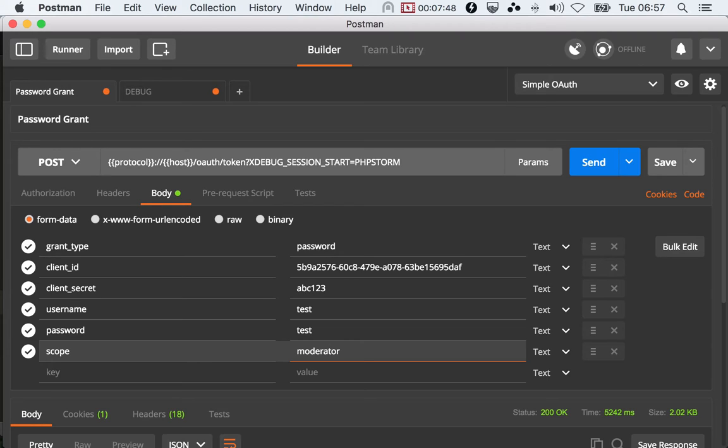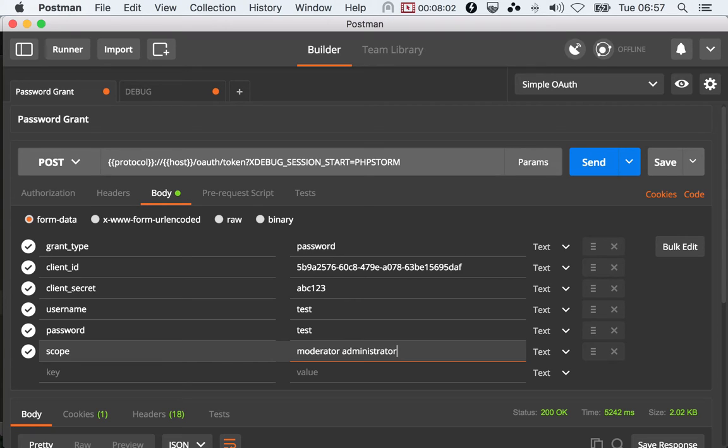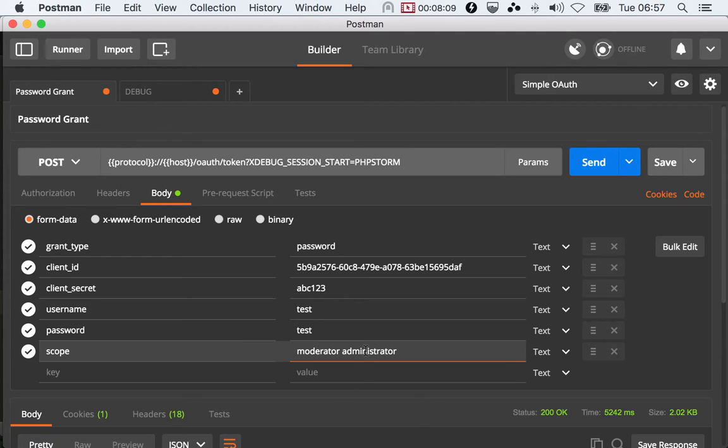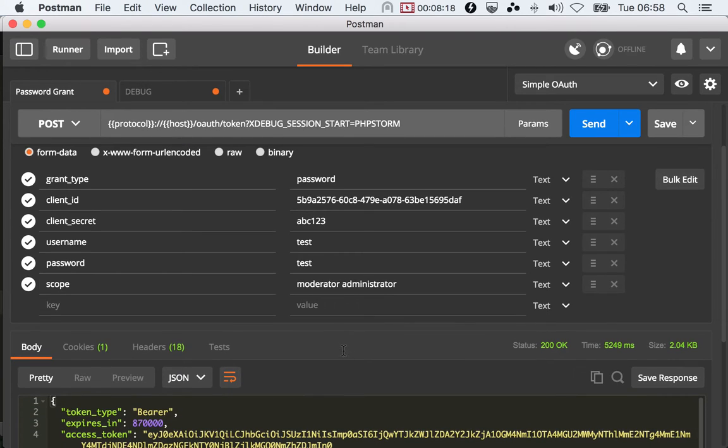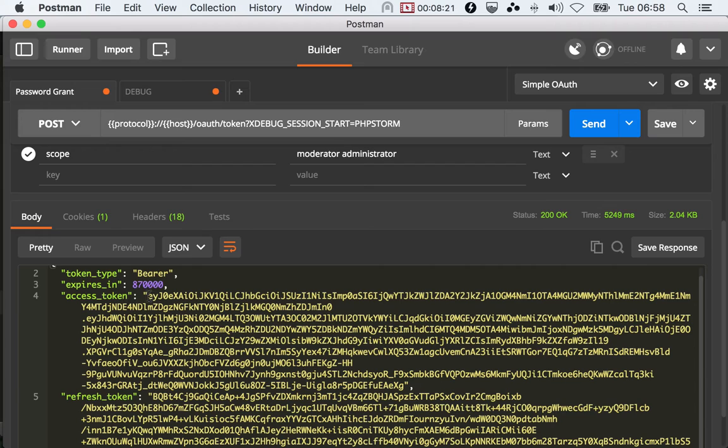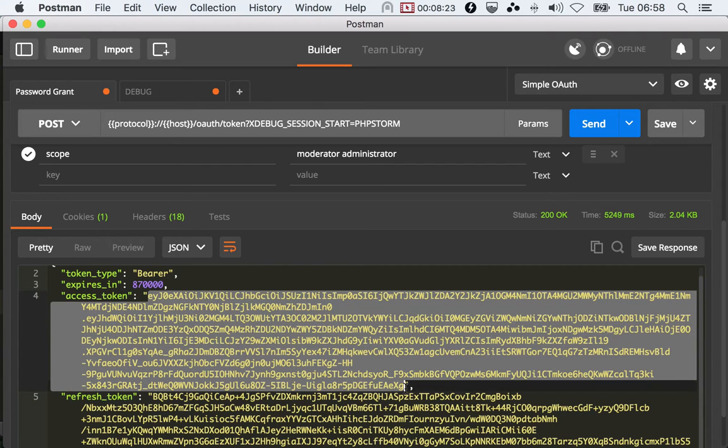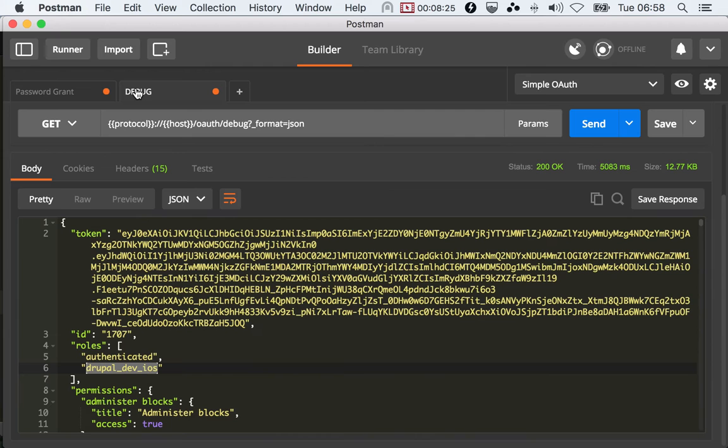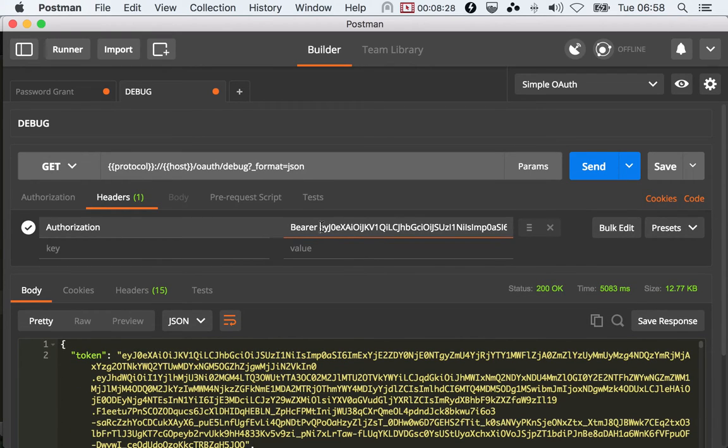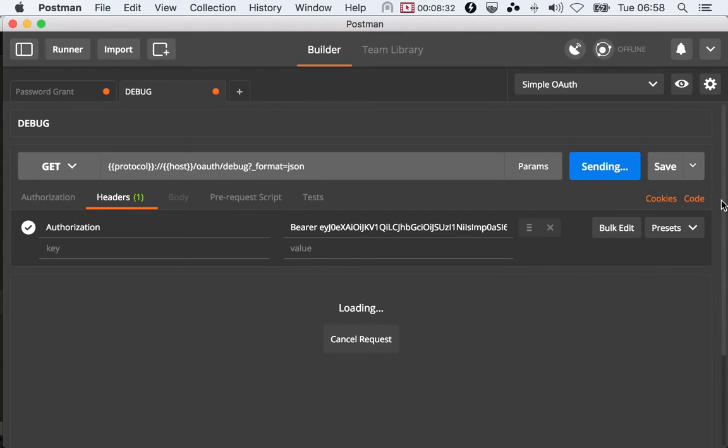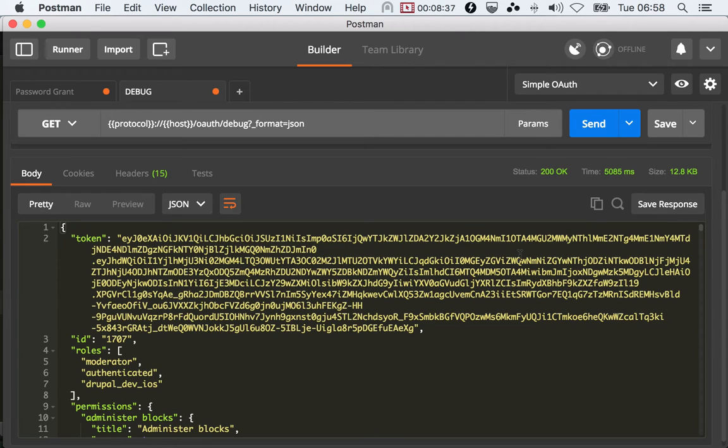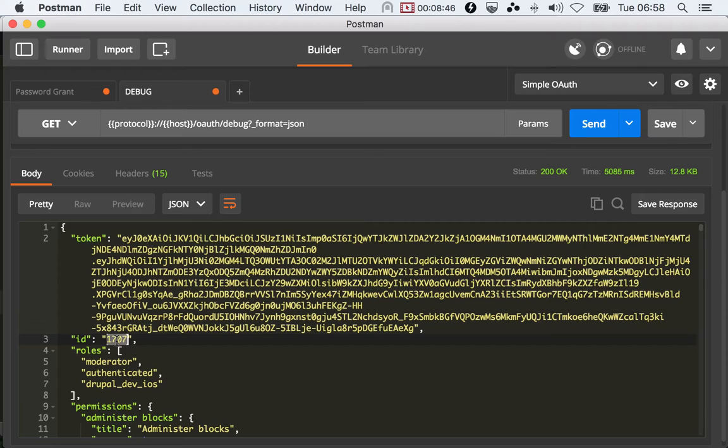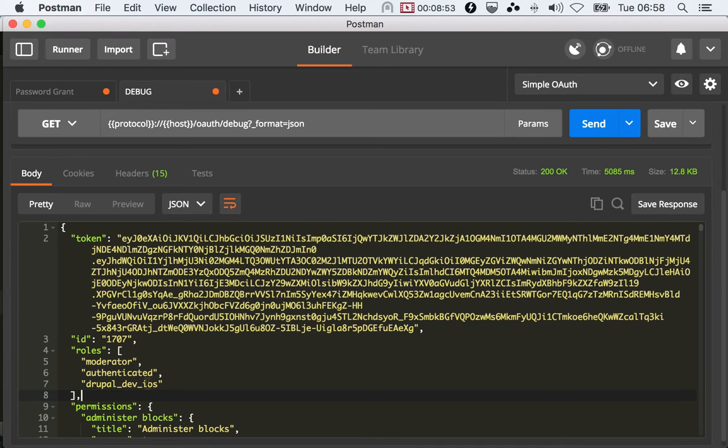And in case you're wondering, what if I pass a role that is not assigned to that user, like administrator? Will that grant access for administrator permissions to the 1707 user? The answer, obviously, is no, but you will see how. By sending this, it generates a token that drops administrator because it's not in the list of allowed roles for that user. I'll paste here and click send so we can debug this and see all the stuff. As we see, we have moderator because we selected it, and we don't have administrator because the user 1707 doesn't have administrator. And then authenticated because that's automatic, and Drupal Dev iOS because that's granted by the client.